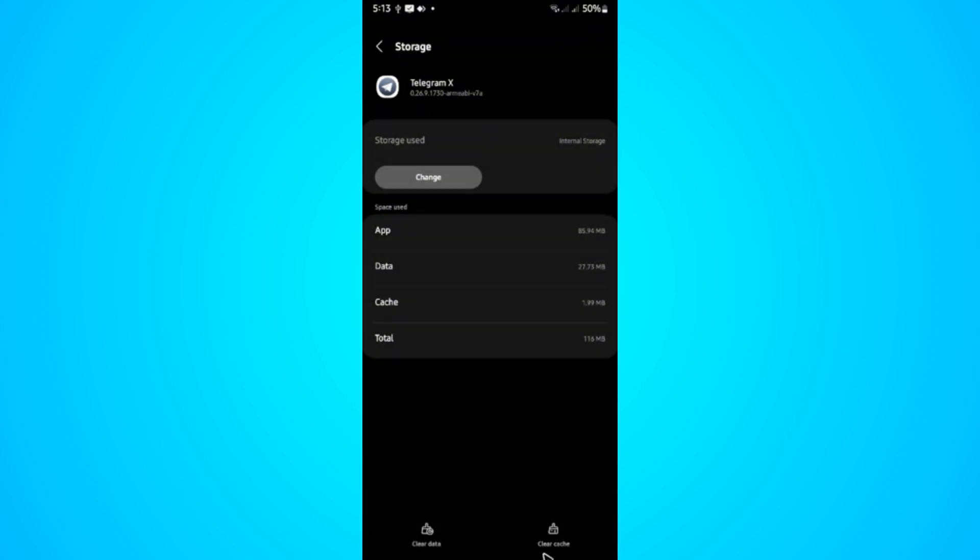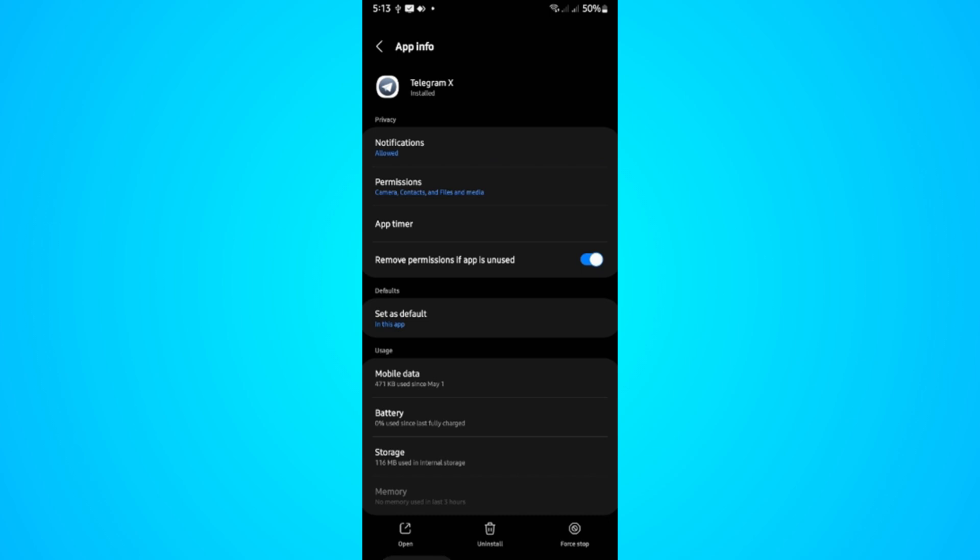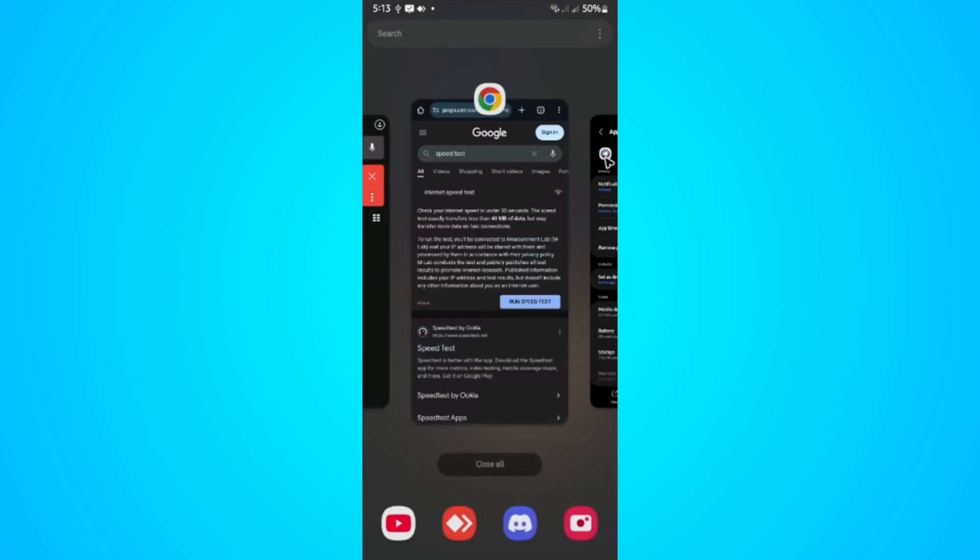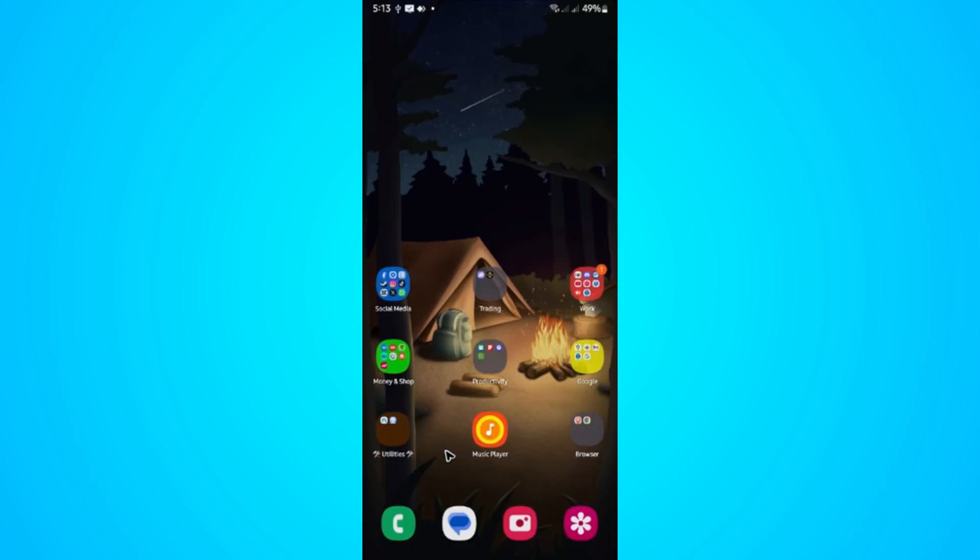After that, go ahead and check the app once more and see if it helps.